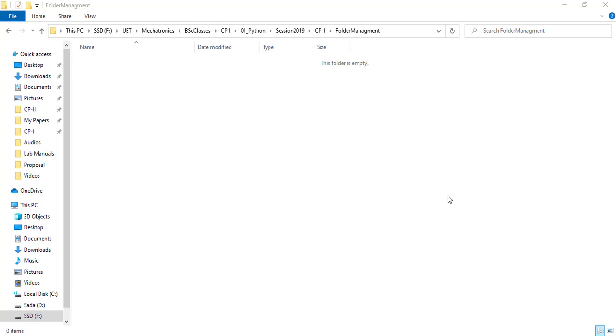In this short video, I'll tell you how you can manage different programming files for different lab sessions. It is very important that you have proper management of these coding files.